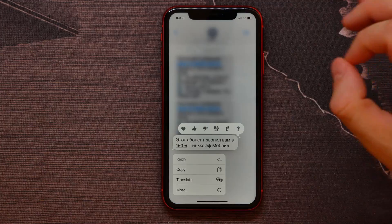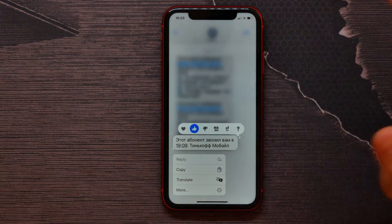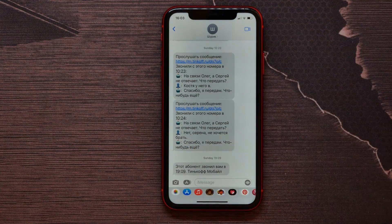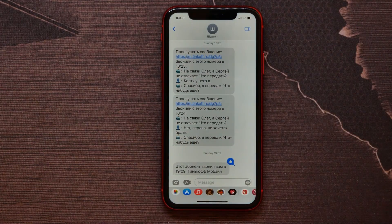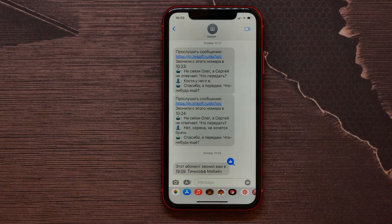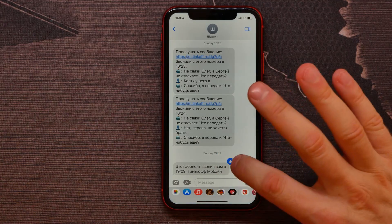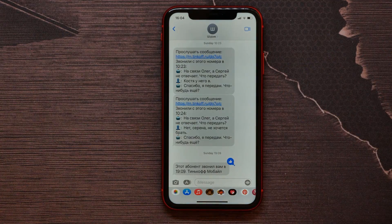Let it be, for example, thumbs up reaction. And now you see how it works. The reaction appeared just beside the text message.